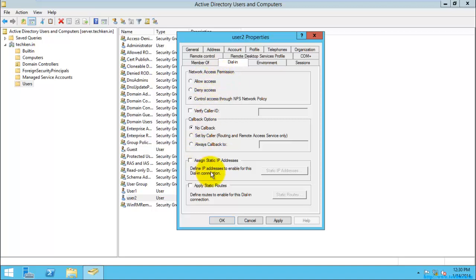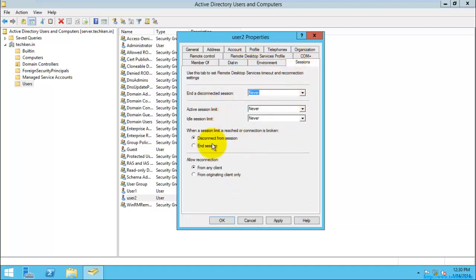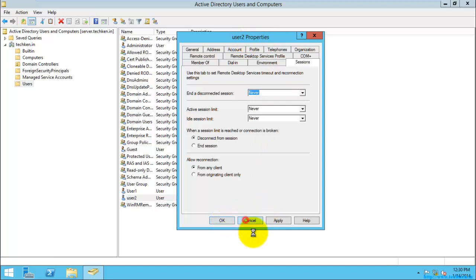And here you can give the dial-in settings where you are going to give the network access permission. That is, if you are going to run a VPN server, then you need to change the settings in this area. And here you are going to give the environmental variables here, and the sessions here. So right now you are seeing the user from user2 properties.